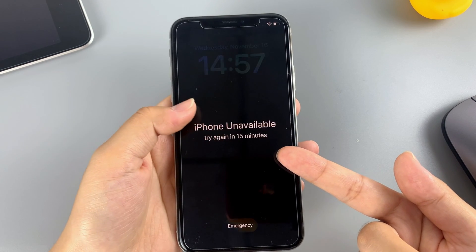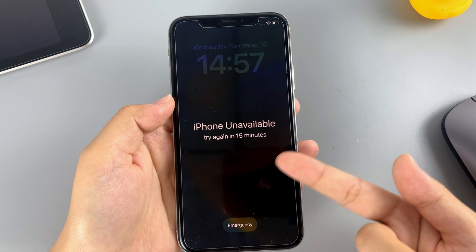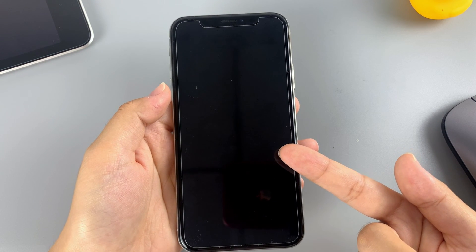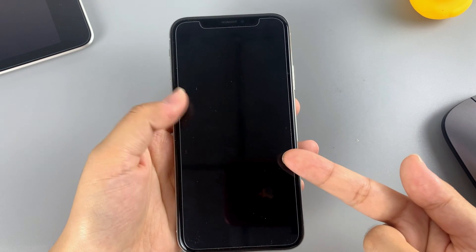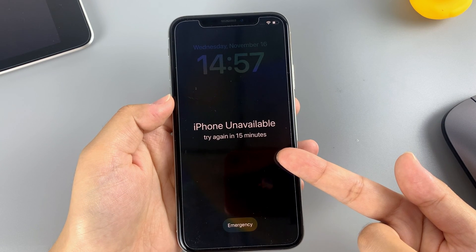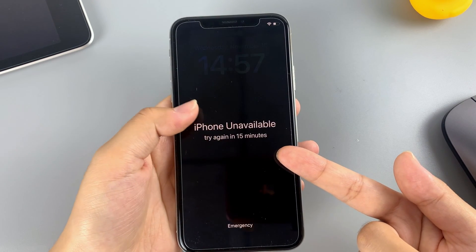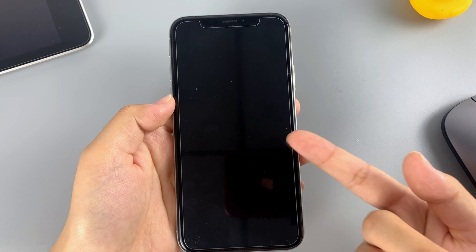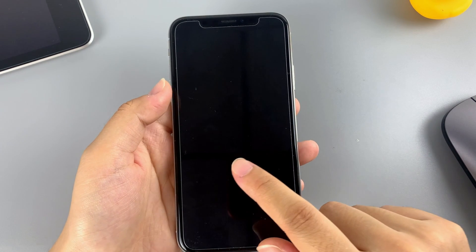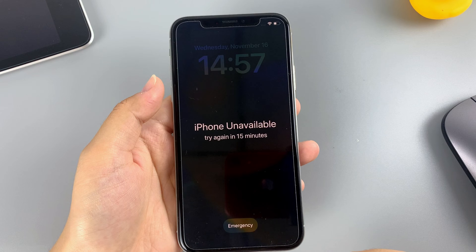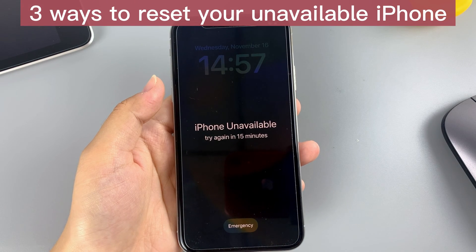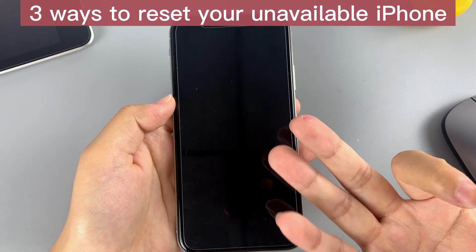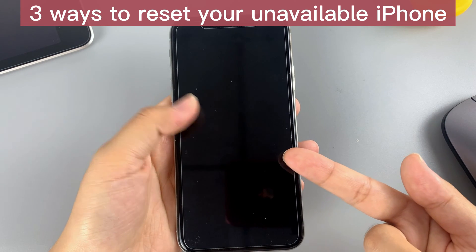Don't worry, there's still a way to get back to your iPhone — that is to reset it. Note that although you can remove the iPhone unavailable screen by a reset, all your data will be erased too. Hopefully you have a backup so you can retrieve the data after the reset. Today we'll introduce three ways to perform a factory reset on your iPhone when you forgot the passcode.